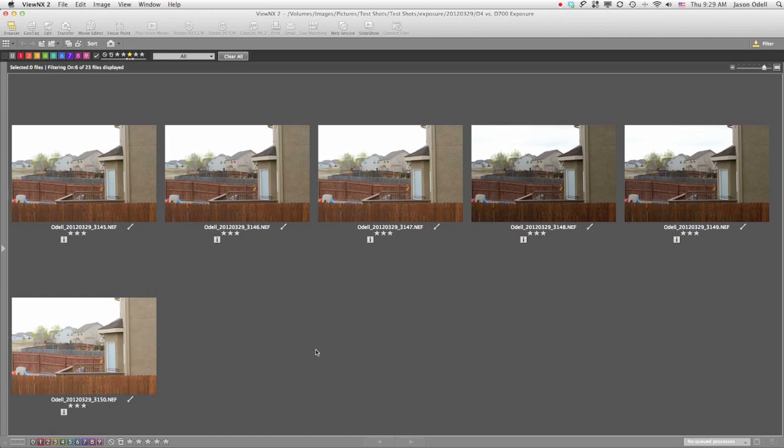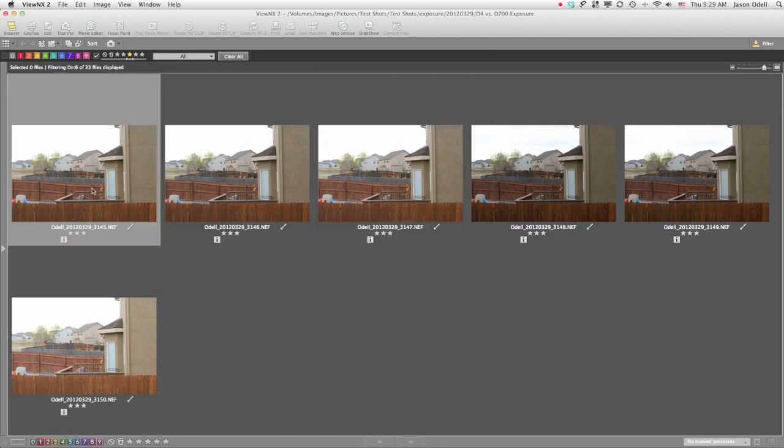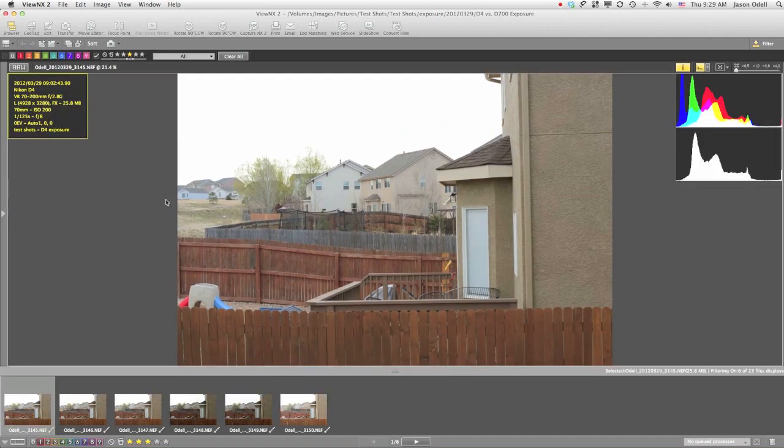What I want to show you here is a range of test shots that I just grabbed. It's kind of a gloomy, overcast day today, so I look out my backyard into the neighbor's yard. This is what we see. I set my camera up on a tripod and took a bunch of different shots.